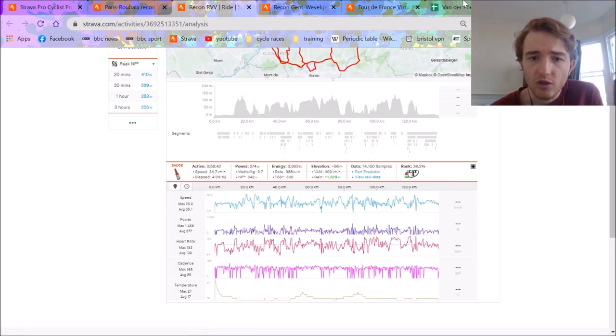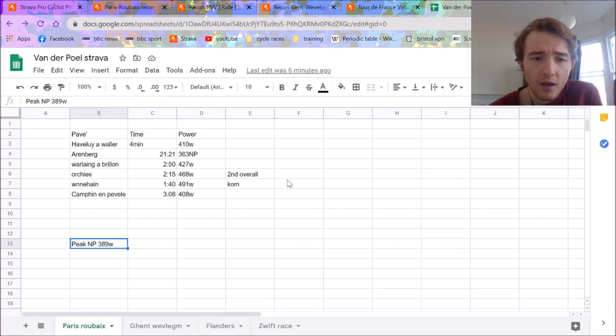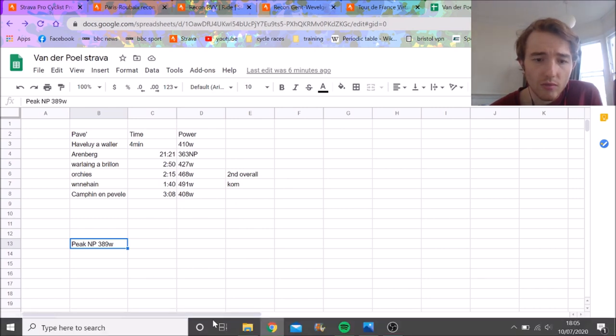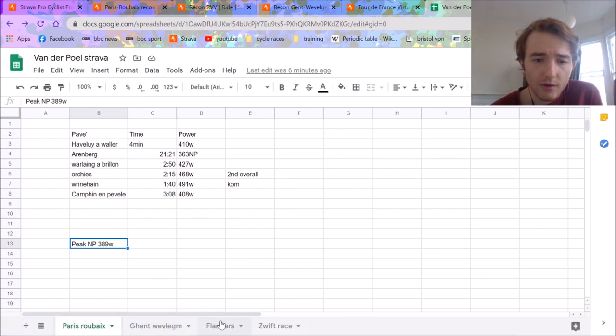Again, 4,000 kilojoules, so a lot higher. And yeah, so we'll go over to Flanders now.